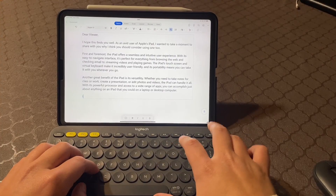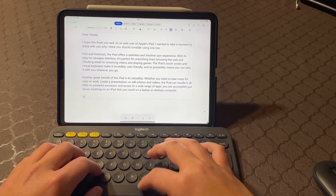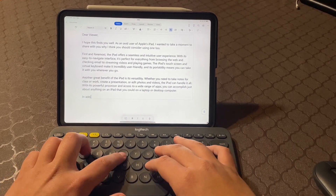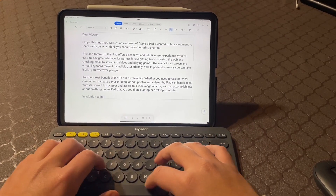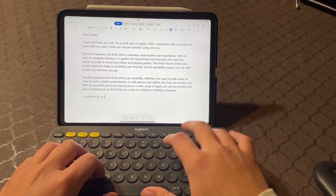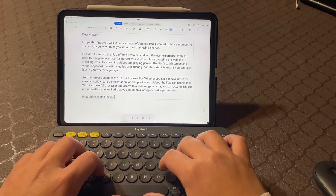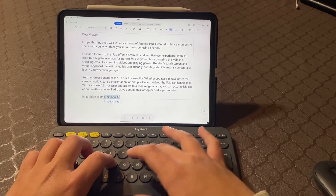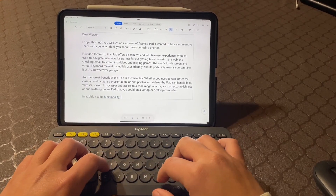First, let's talk about email. The iPad Pro comes with a built-in mail application which allows you to easily access your email accounts and manage your messages. You can use a smart keyboard or the on-screen keyboard to compose and reply to emails, and you can even use the Apple Pencil to annotate attachments or highlight important information.